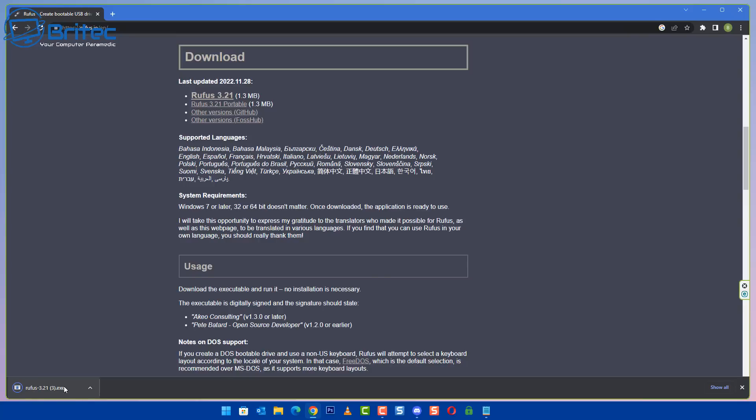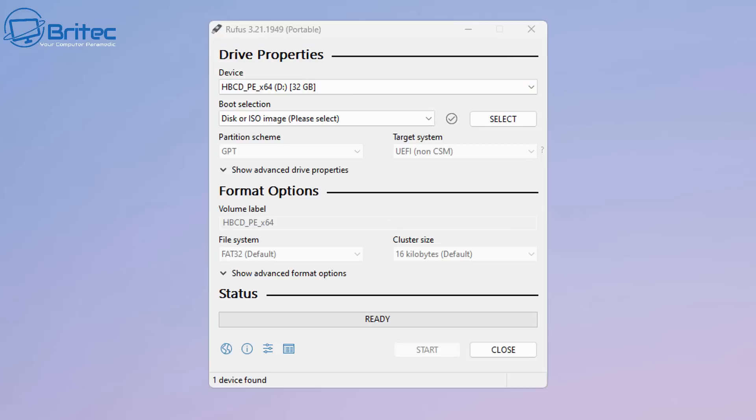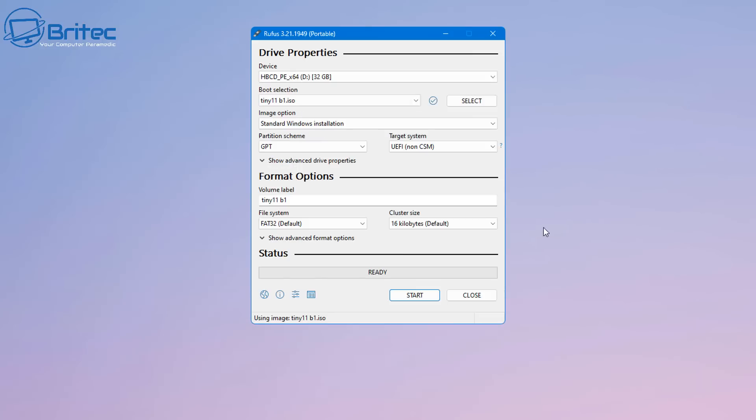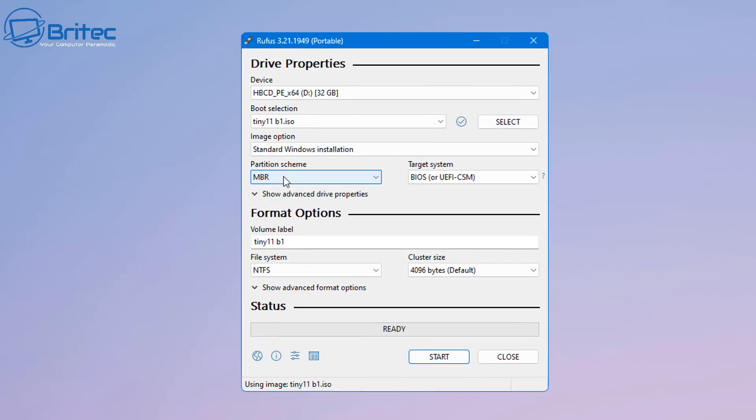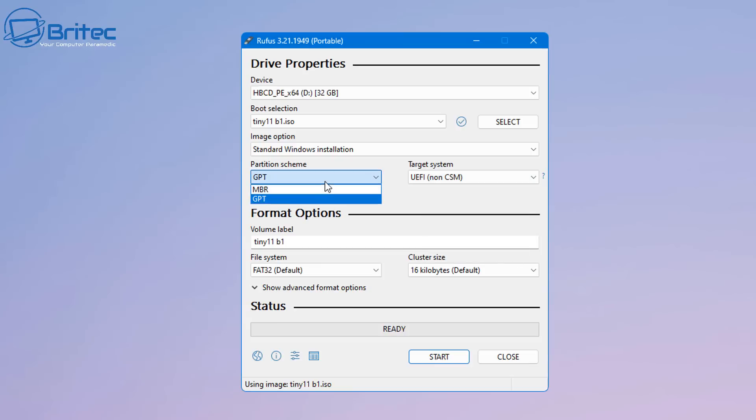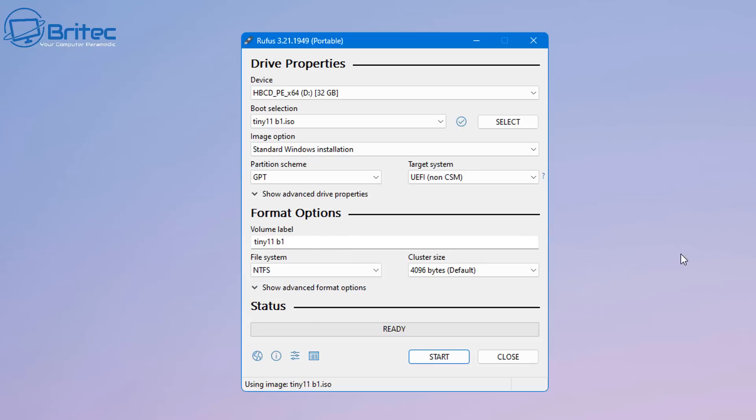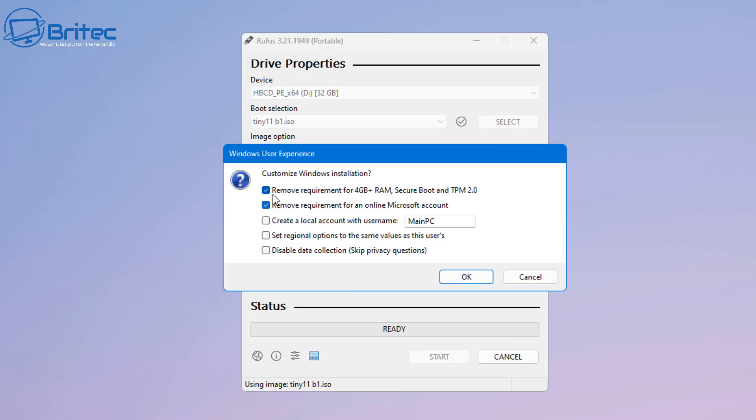Let's get this downloaded and open it up. All we need to do is navigate to our ISO file we've just downloaded. Click on select here and we can now select our ISO image. You can see we have standard Windows installation, and we also got GPT which is for modern computers or MBR which is for older legacy hardware. The targeted system will be UEFI non-CSM. I've got the volume label left as is, change this to NTFS, and we can now click start.